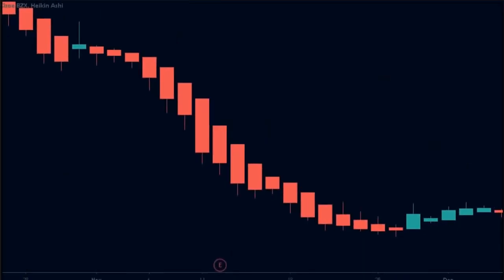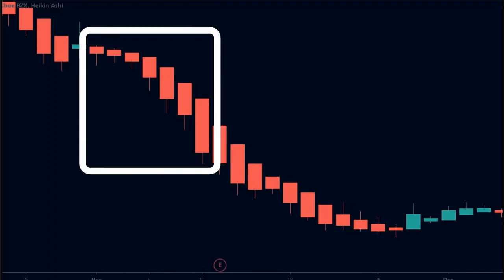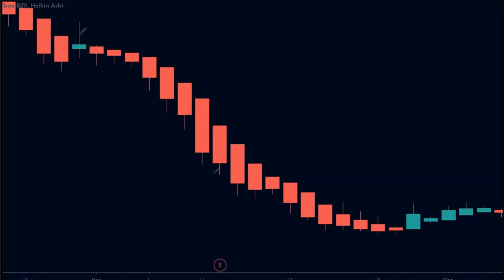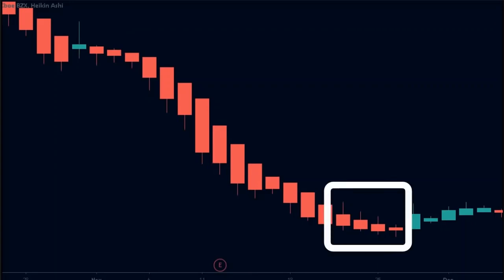Similarly, in a downtrend, we see red candles with very minimal or no upper wicks. These candles show that there are large amounts of sellers in the market, and no upper wicks show the absence of any buyers — this indicates strength in the downtrend. When the downtrend becomes weak, the red candles start to have upper wicks, showing that buyers are entering the market. Similarly, the bodies of the candles also become smaller, which shows that the downtrend is becoming weaker.